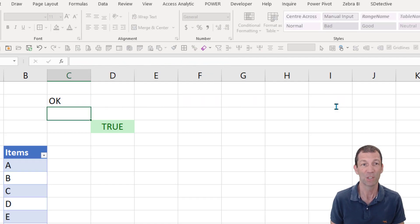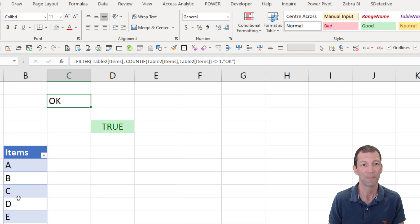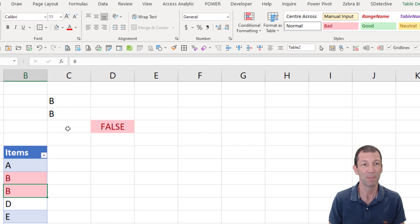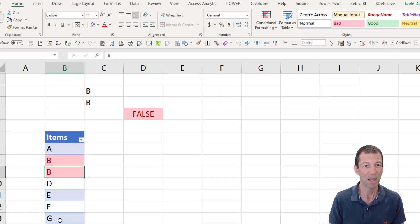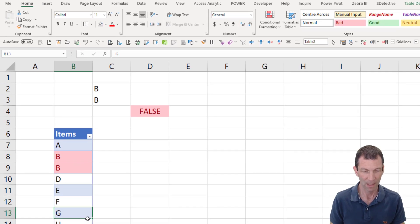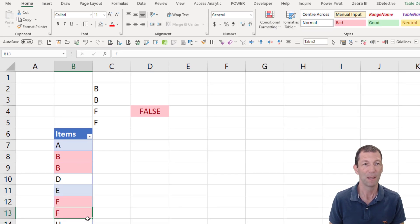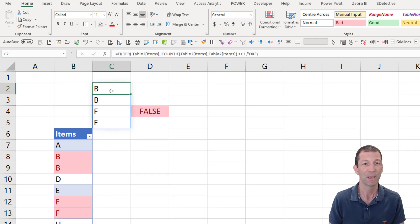But then as soon as I have a duplicate, I get B, B, B, F, F, F. And if I have another duplicate, let's put F in here, I get B, B, F, F.